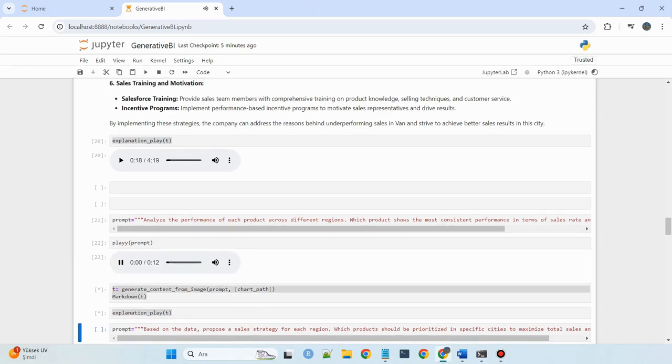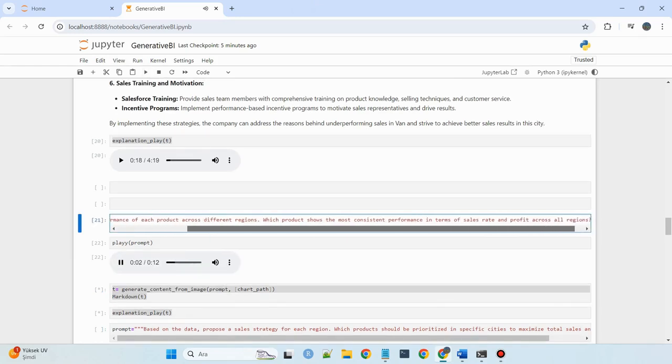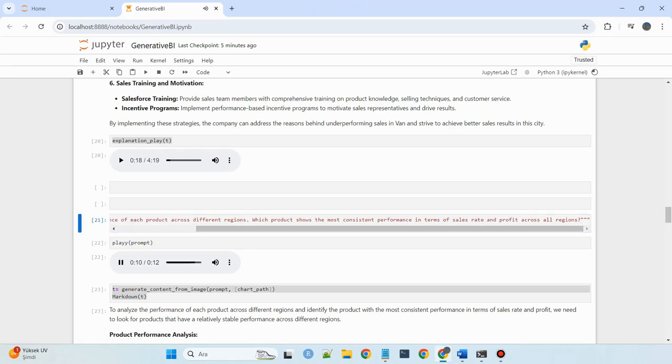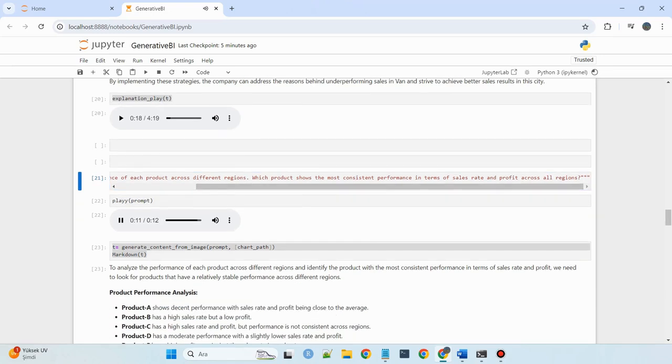Analyze the performance of each product across different regions. Which product shows the most consistent performance in terms of sales rate and profit across all regions?